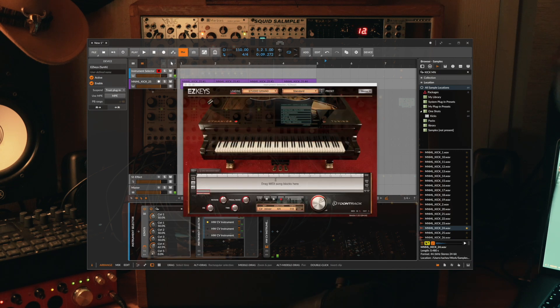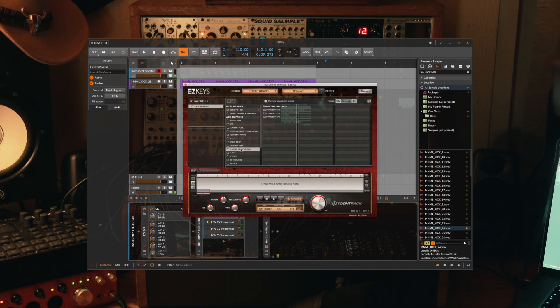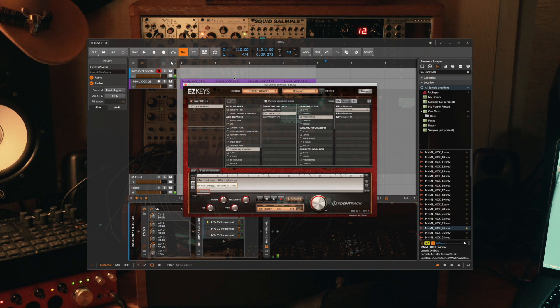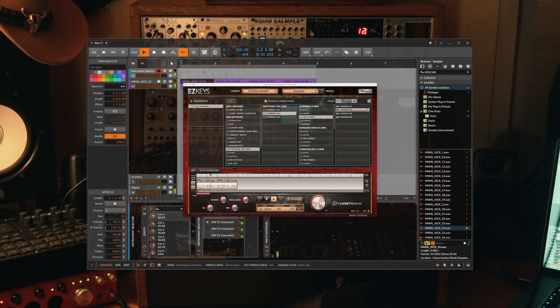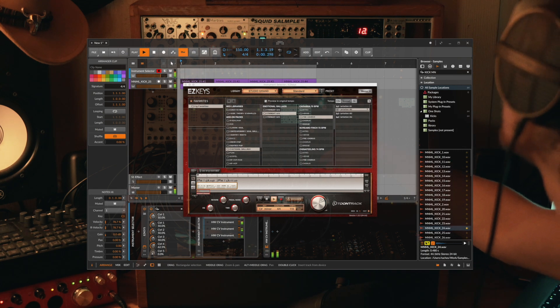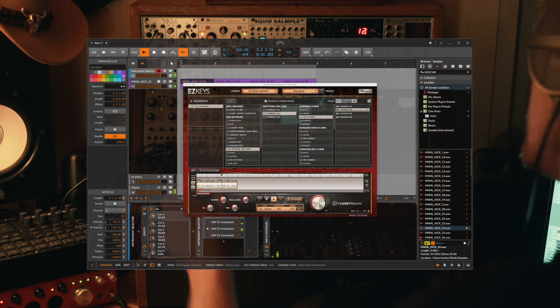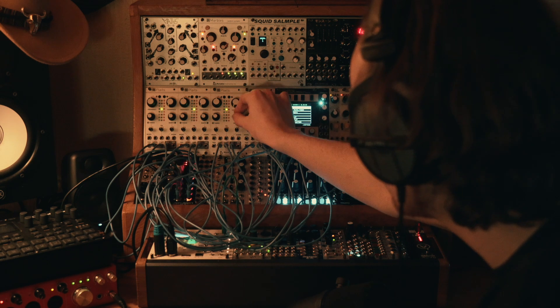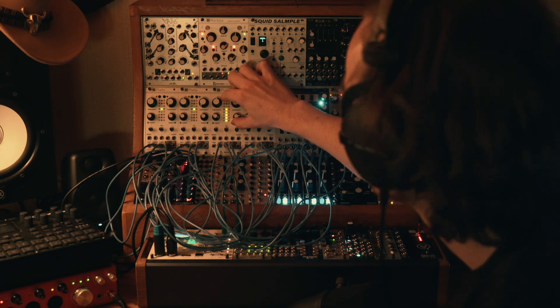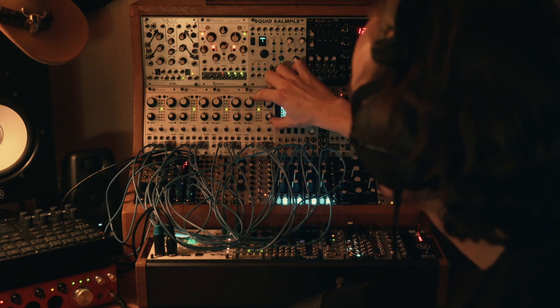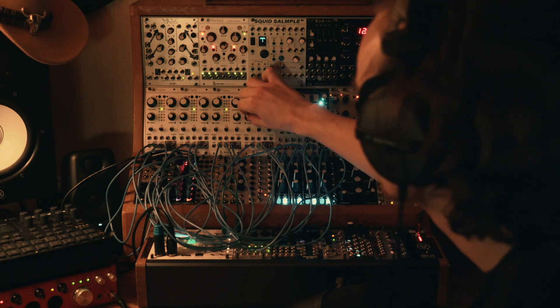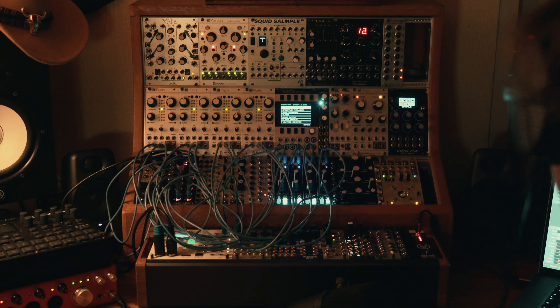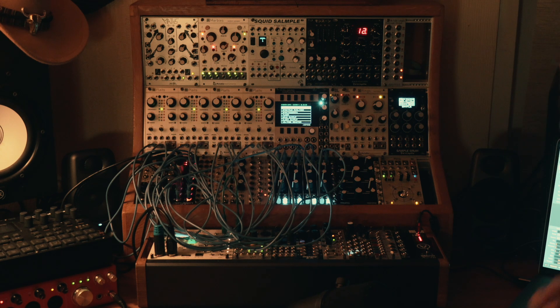So let's load up Easy Keys first and I'm just going to find, let's go for emotional ballads straight 4/4. Let's try one of these patterns and see what it sounds like just sending this straight to the eurorack. Quite interesting. And it's fascinating to think that this is four separate oscillator voices playing harmonically with each other, and this does give us control over individual voices.